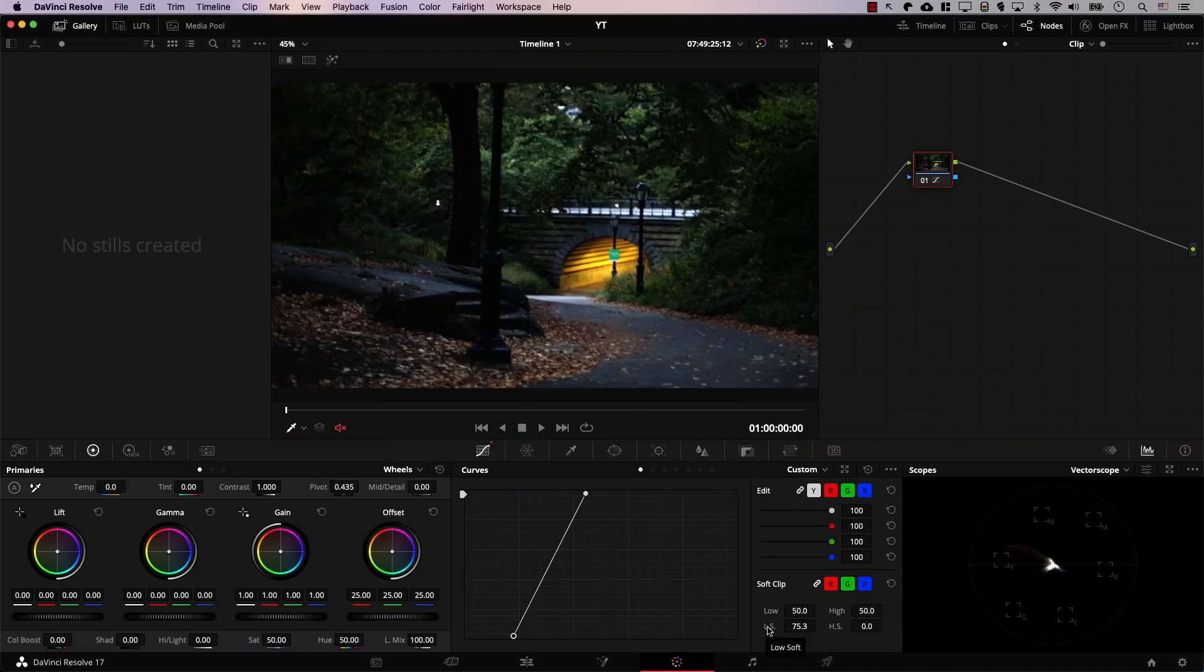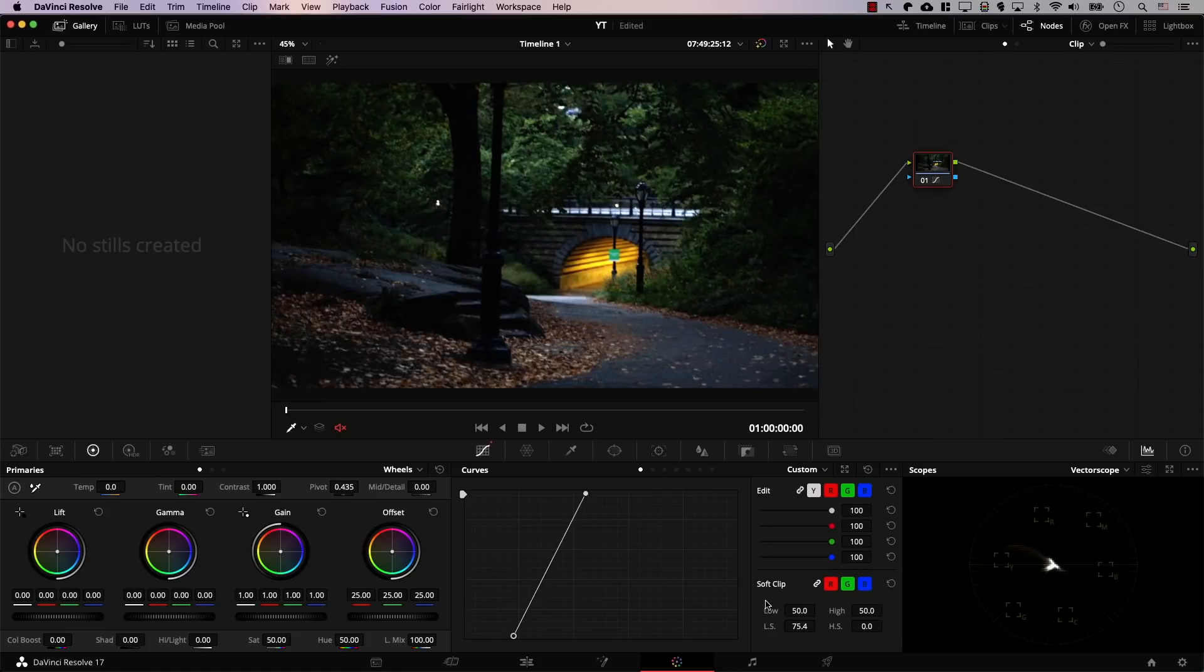So again, take a look at the image before and after.